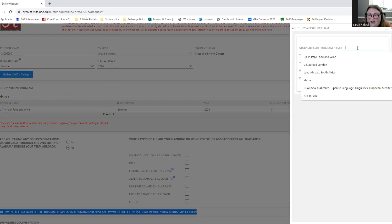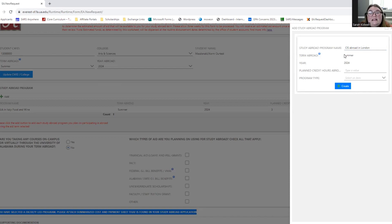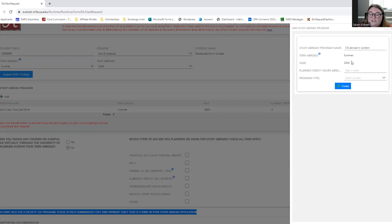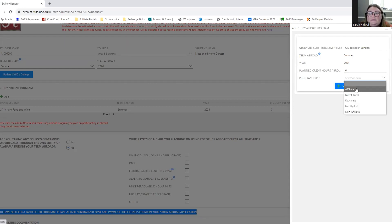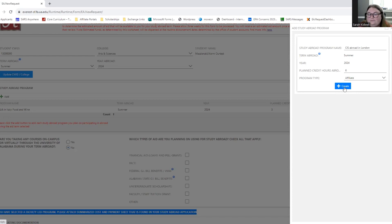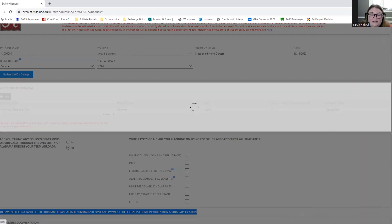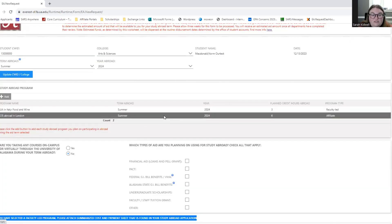So for this program, I'm going to do CIS Abroad in London through an affiliate provider CIS Abroad. It's also in summer 2024 because that's going to auto-populate from your initial typing of the form. On this program, I'm actually going to be taking six credit hours. So I had to put that in there because it's a month-long program that offers six credit hours. And the program type is an affiliate program. So that is a second program that I'll be doing in the summer. It's still in the summer term, but I only need one financial estimate worksheet. Click Create. It will then add both programs to my financial estimate worksheet.